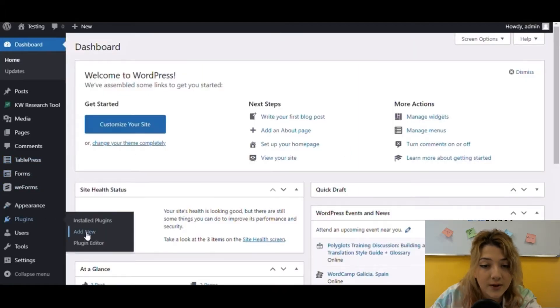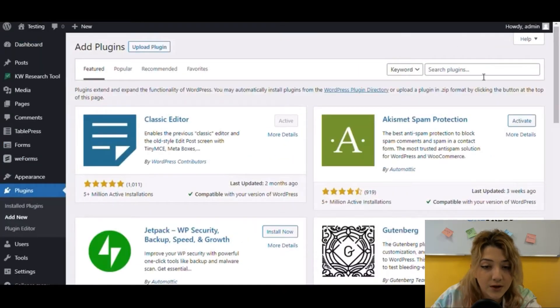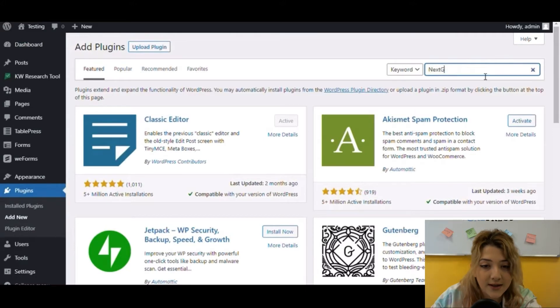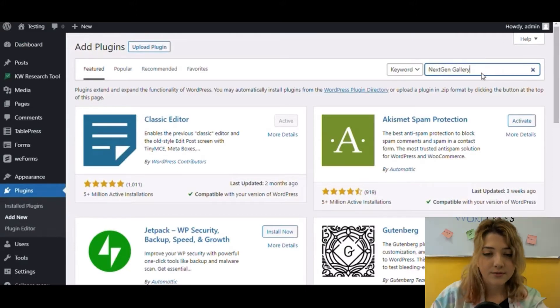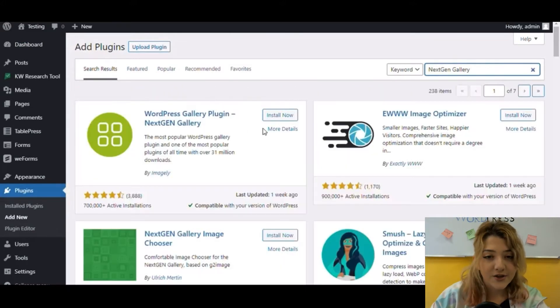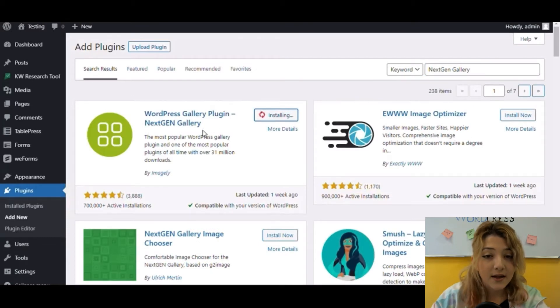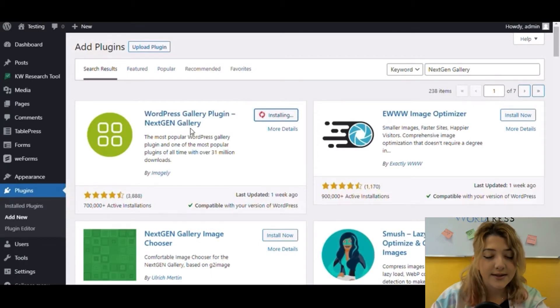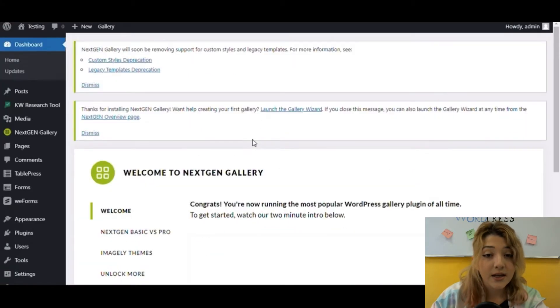Here you need to click on plugins then add new. In the search line, type NextGen Gallery and then click install. After installation, you just need to click activate and that's it. Now you have the free version of the plugin.